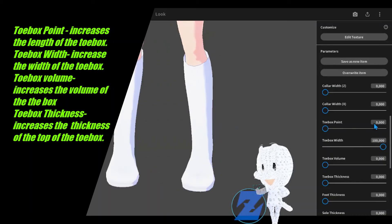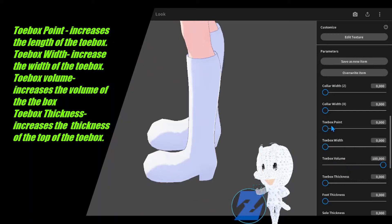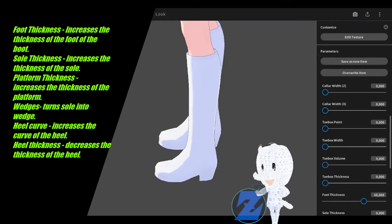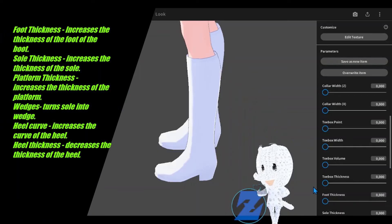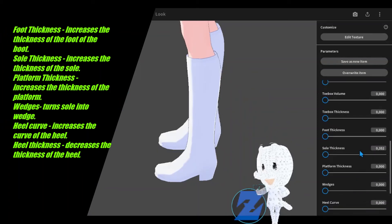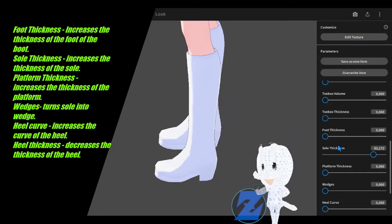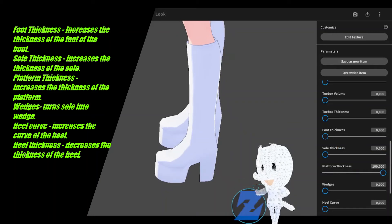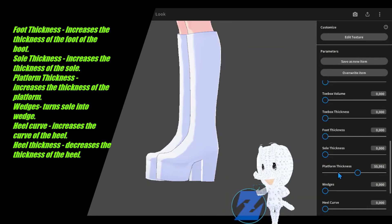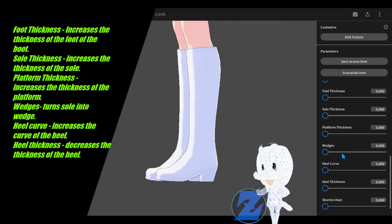Toe box thickness increases the thickness of the top of the toe box. Foot thickness increases the thickness of the foot of the boot. Sole thickness increases the thickness of the sole. Platform thickness increases the thickness of the platform.